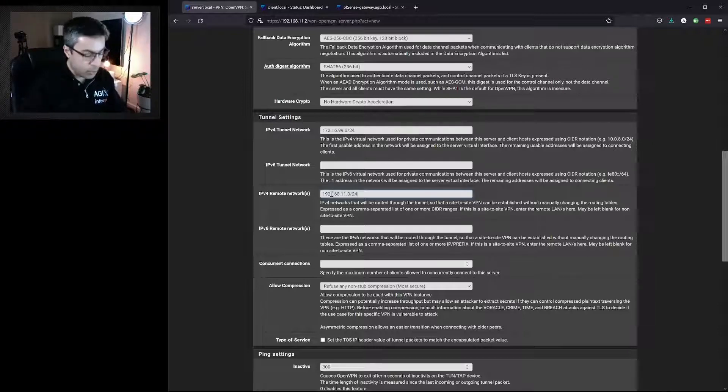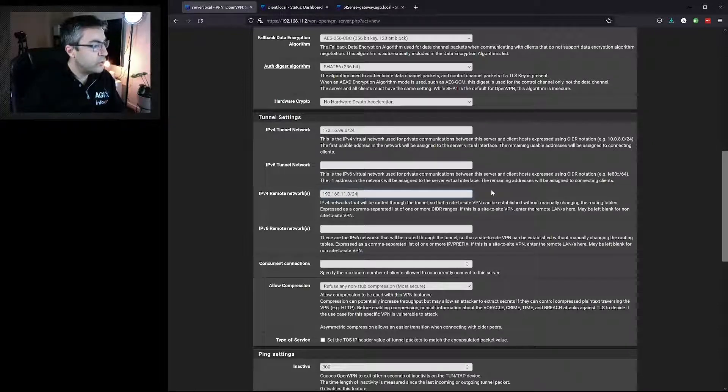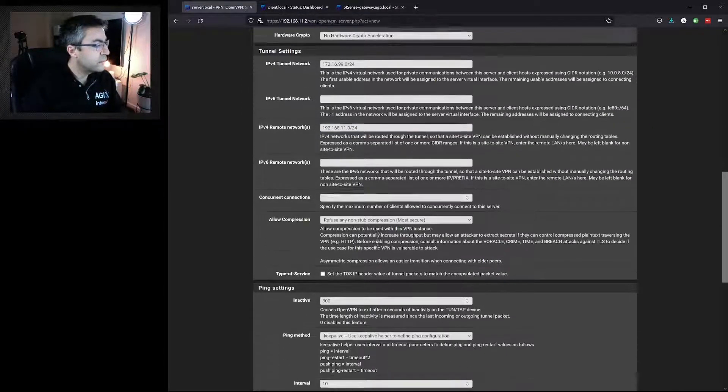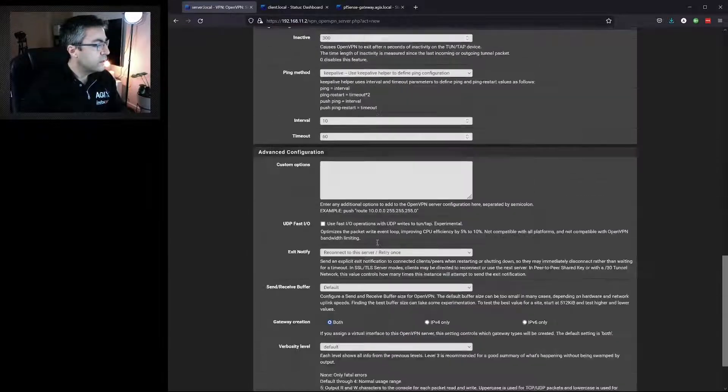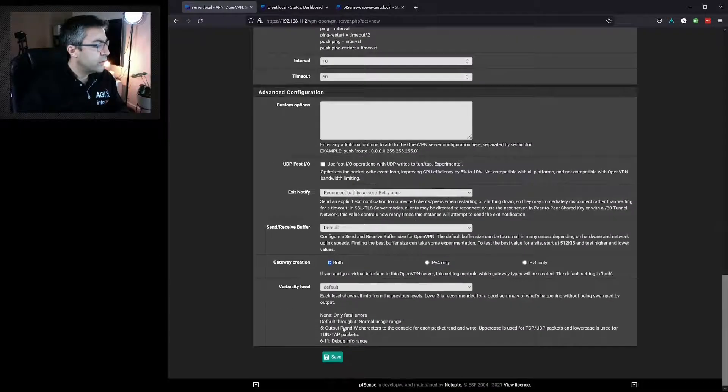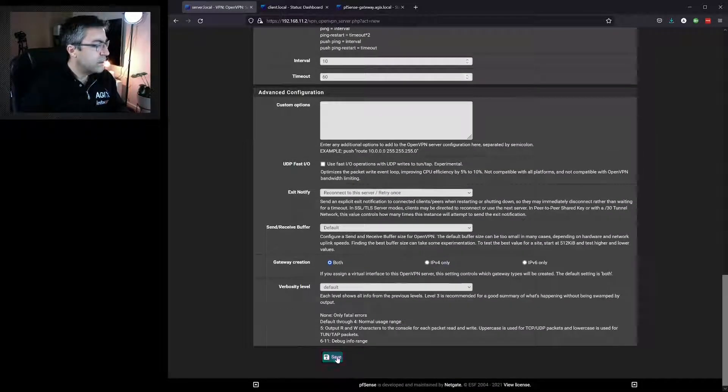If there were multiple, we'd use a comma-separated list. We go down to the bottom and we hit Save.